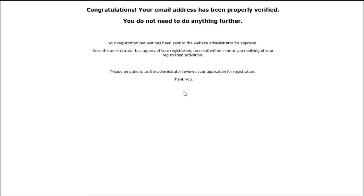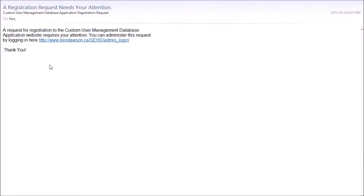Now the system sends a message to an admin, notifying the admin that a verification requires their review.